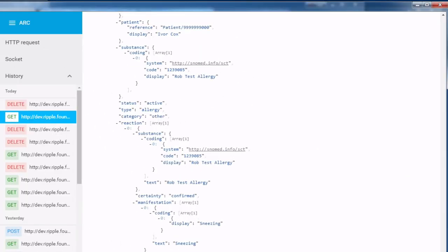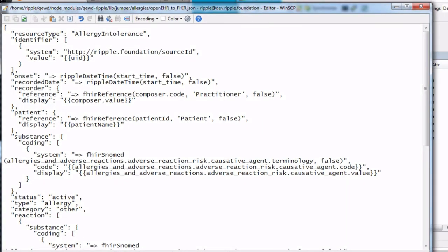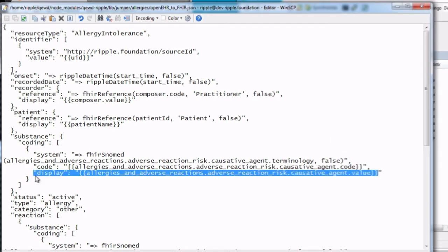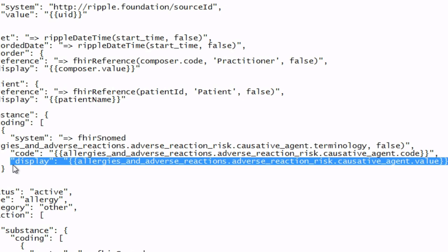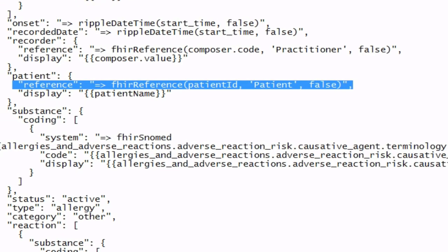One of the cool things about this Queued Jumper capability is that the templates themselves are just JSON objects. Here's the FHIR one. The template reflects the structure of the output object, in this case the FHIR Allergy Intolerance JSON structure, and consists of mappings from the input JSON object. Or for more complex mappings, calls to JavaScript functions that perform the conversion of the value from the input object property, like here.